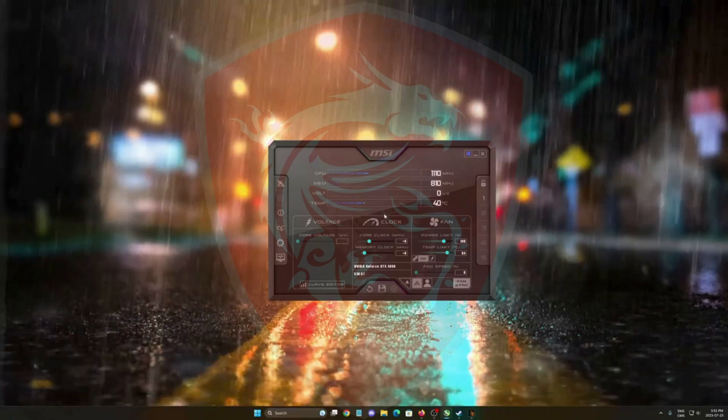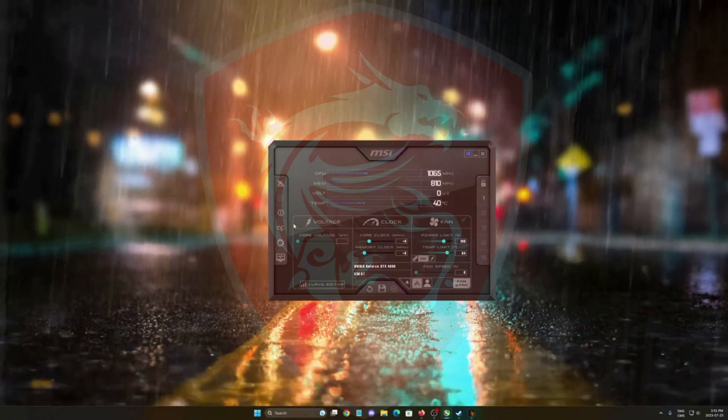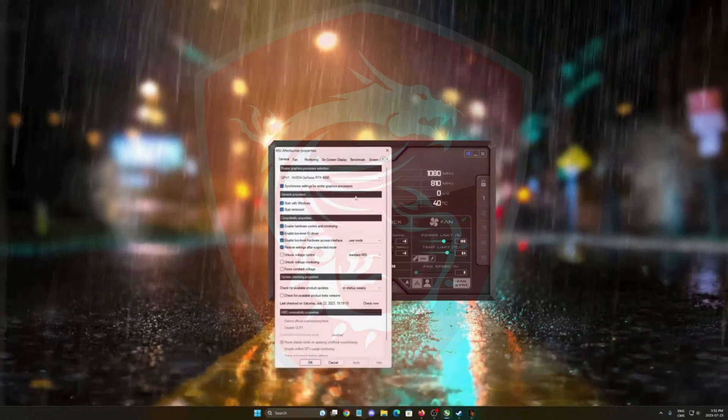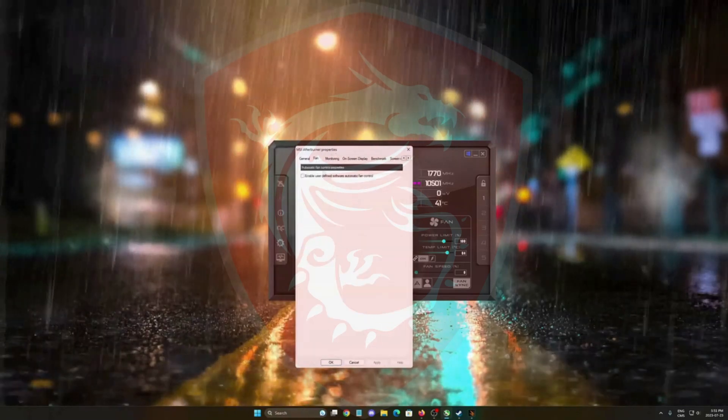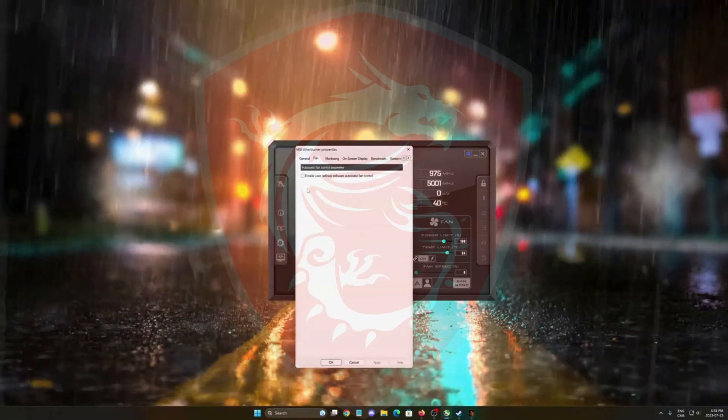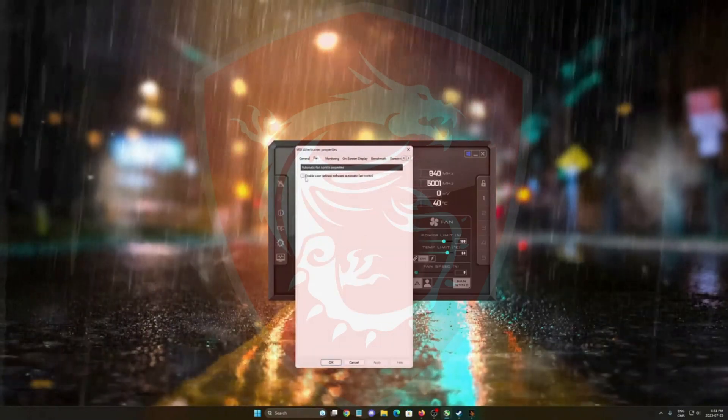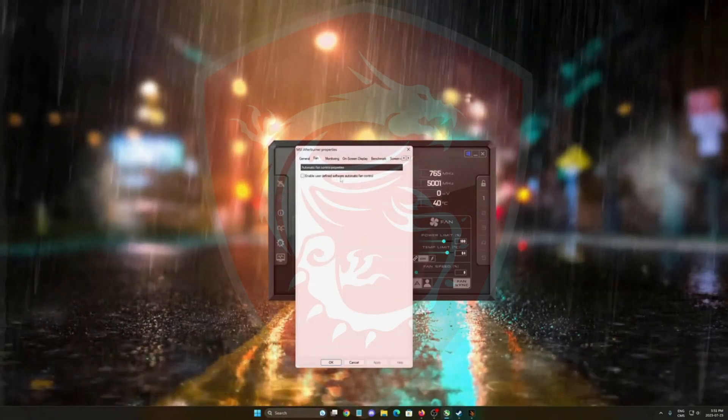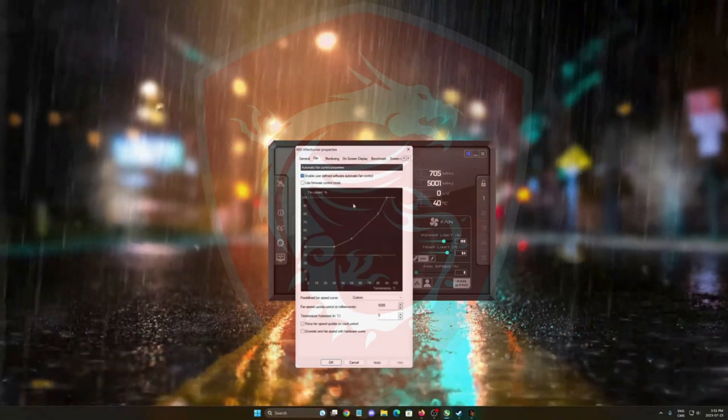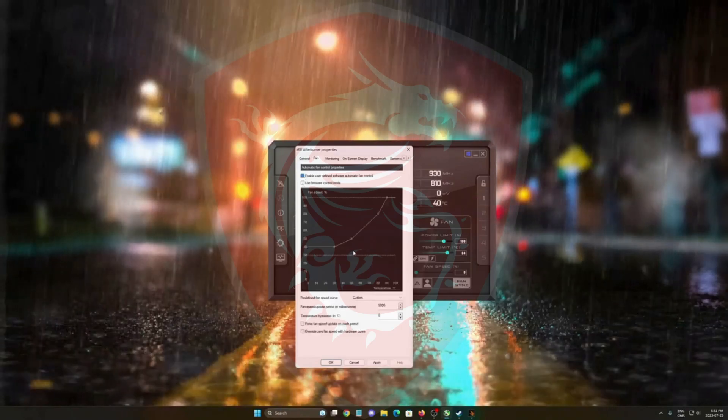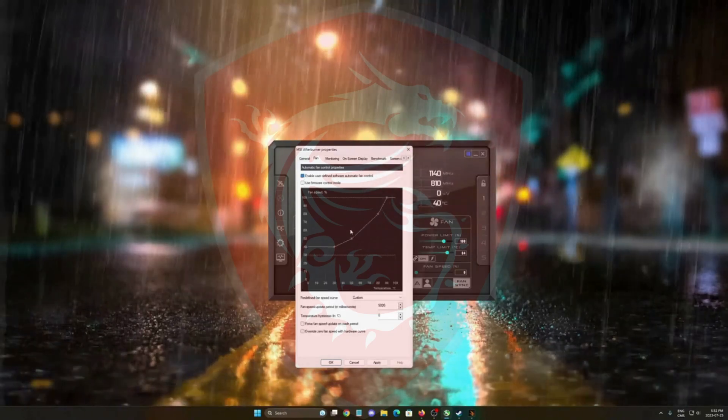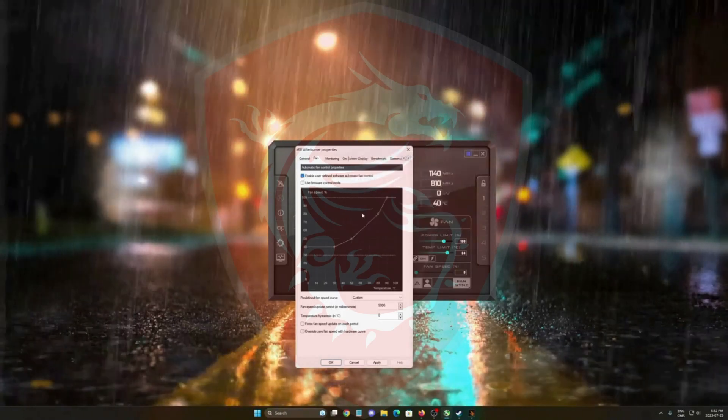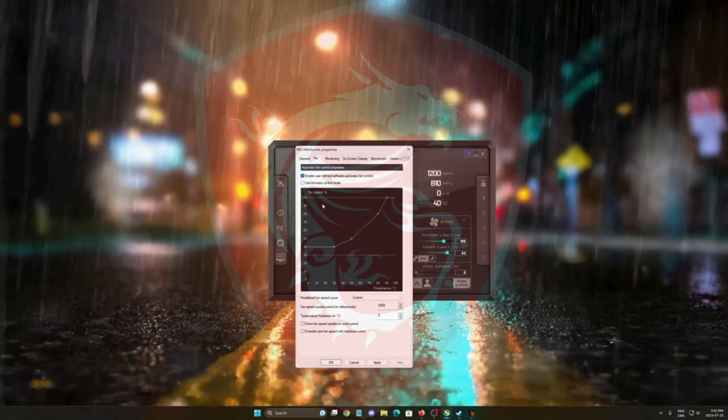So let's start the guide. First of all, go to settings and make sure that you're using a custom fan curve. You want to enable the user defined software over there. It's a little bit more aggressive by default and you can change it by yourself.